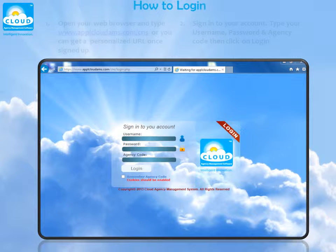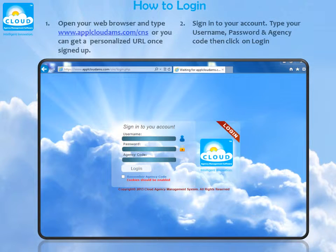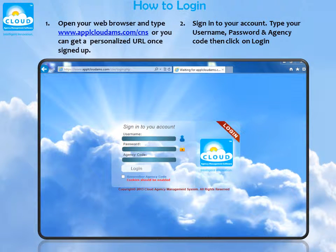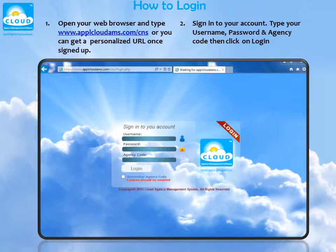How to log in. Open your web browser and type www.cloudams.com, or you get a personalized URL once signed up. Sign in to your account, type your username, password, and agency code, then click on login.